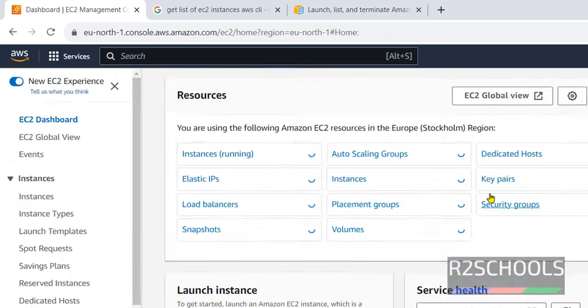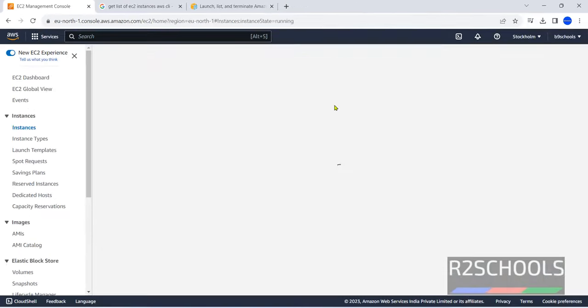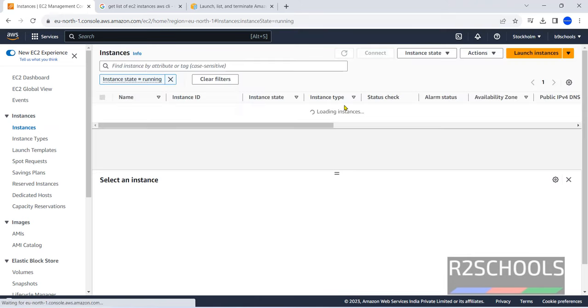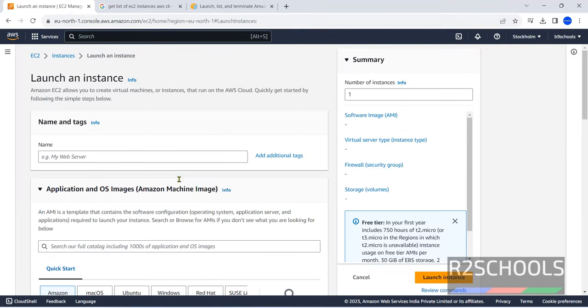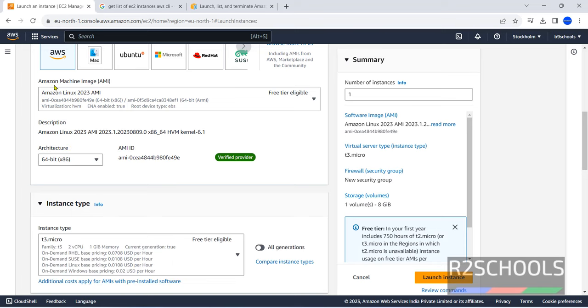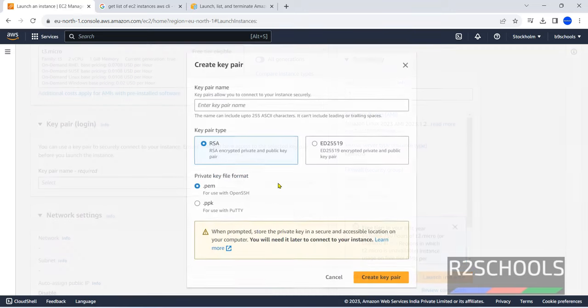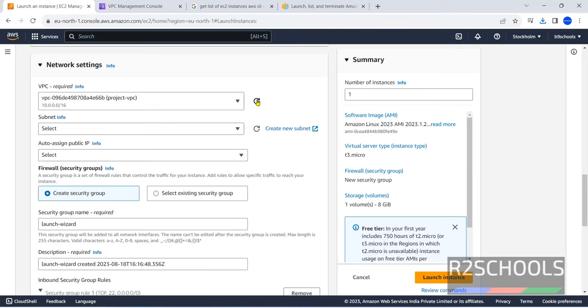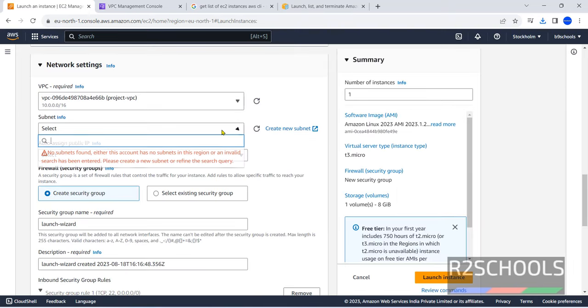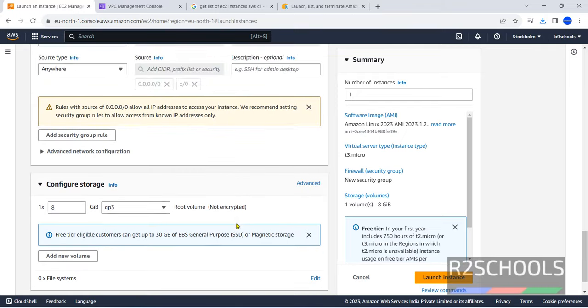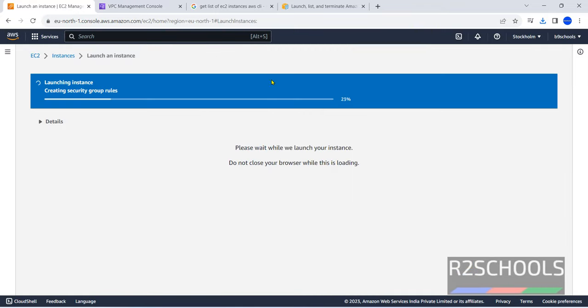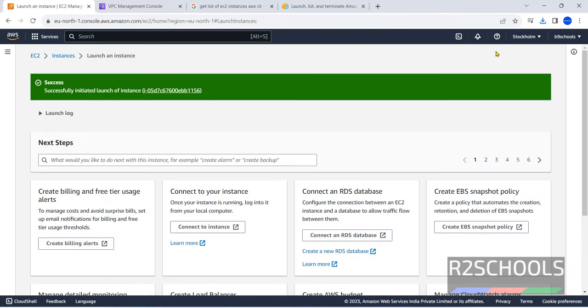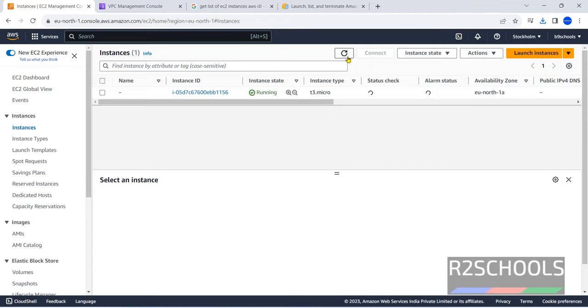EC2 instances. Launch instance. Select the default one, that is Amazon Linux. Click on create key pair. Select subnet. Keep remaining as it is. Just click on create key pair. This is just to verify. It is still pending. Now it is running.